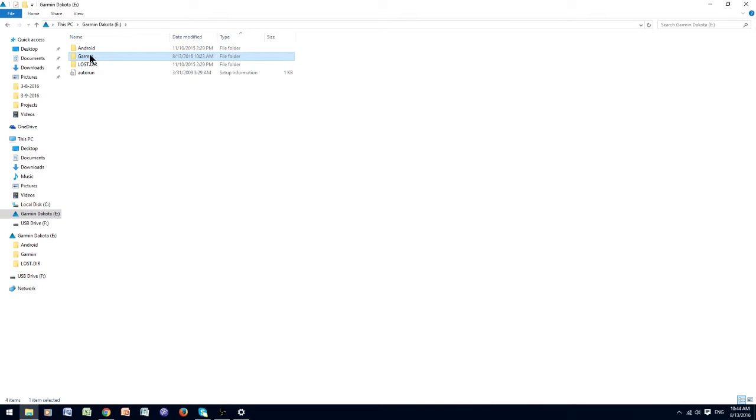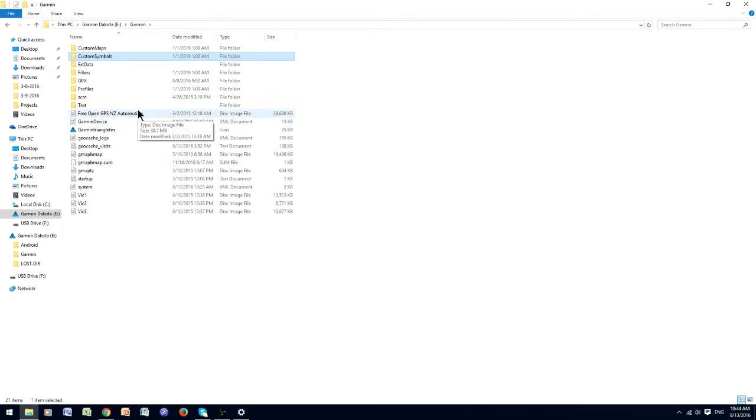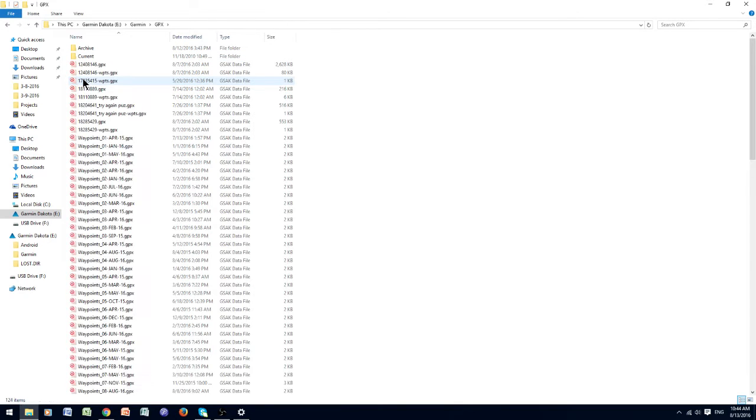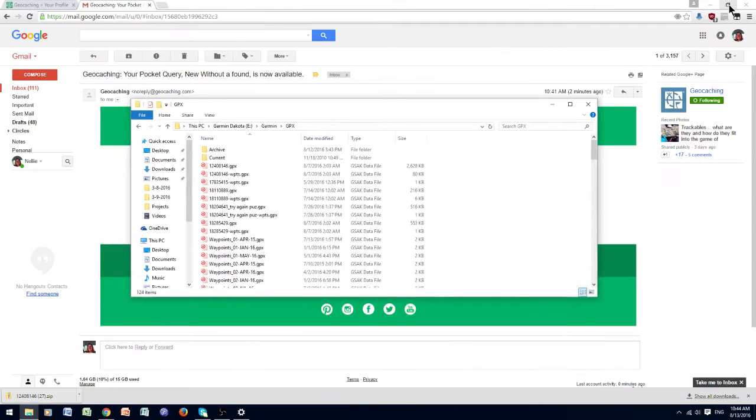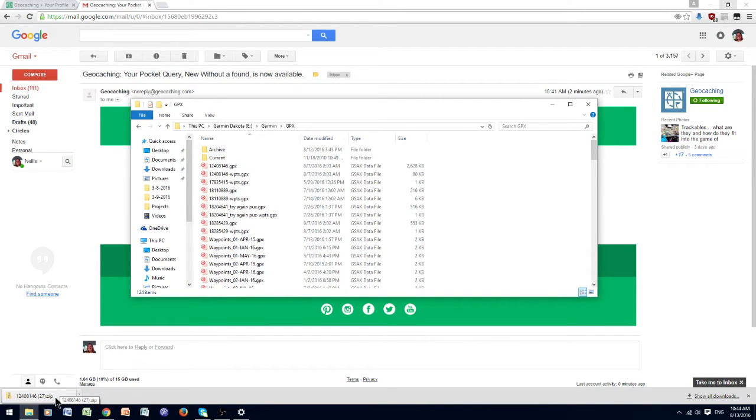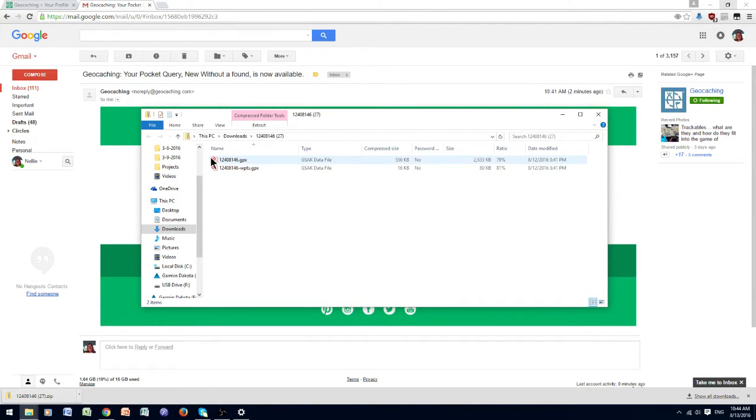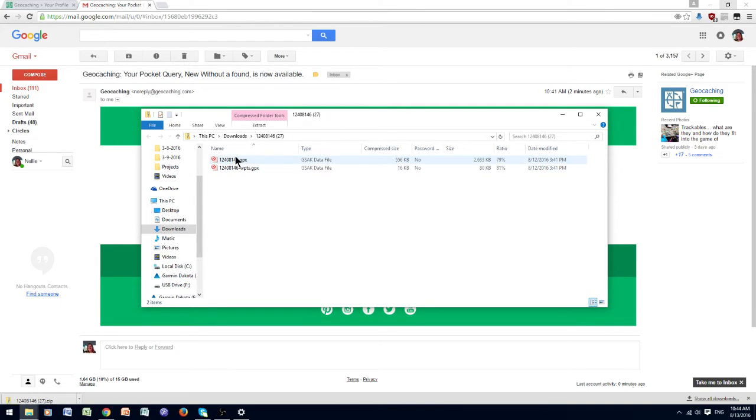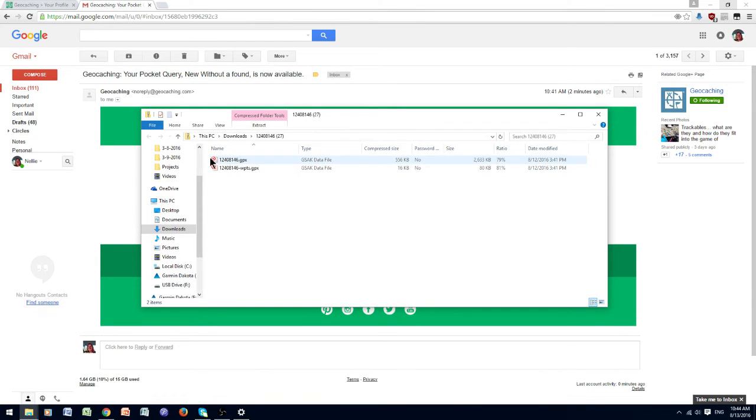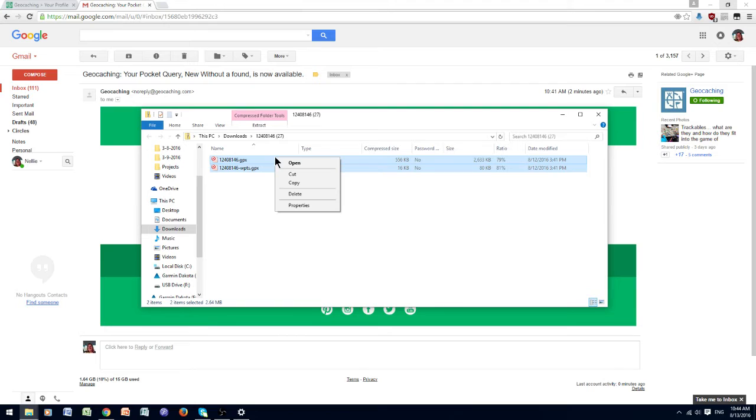I then look for the GPX file, and I minimize it so that I can go back to my download, and drag and copy that download. Copy using the right-hand click.